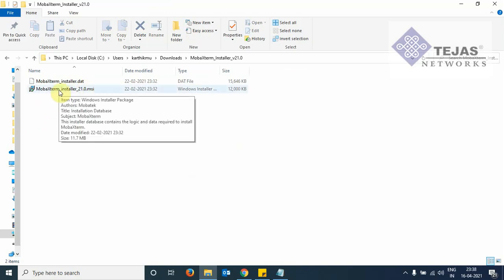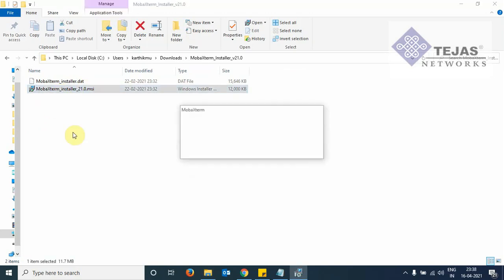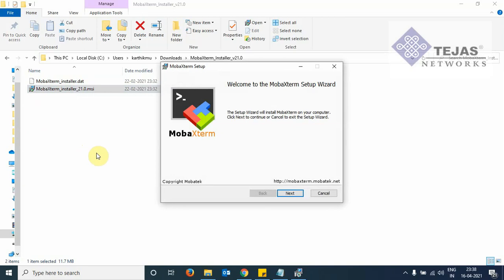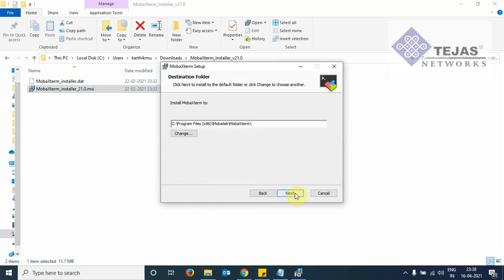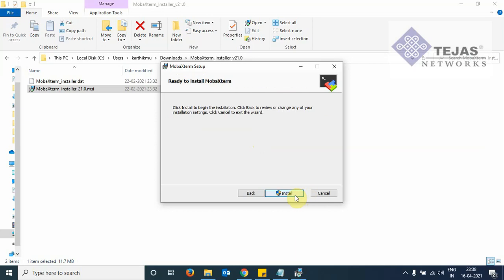We double click this. Now the installation window opens up. We click on next button. We accept the agreement. Next. Next. Then we keep the default settings. Next. And now we need to take forward the installation. Click on the install button.